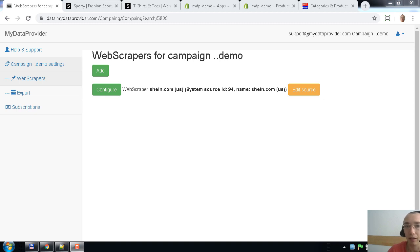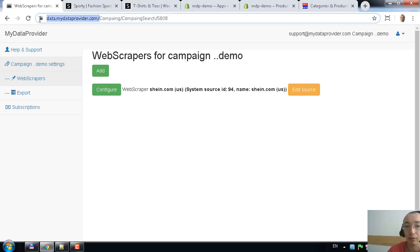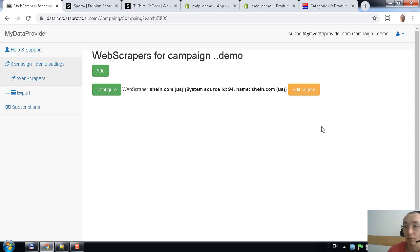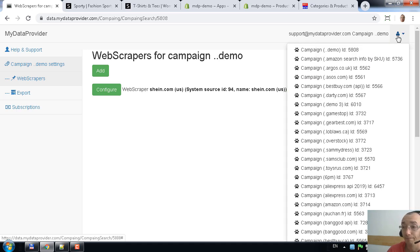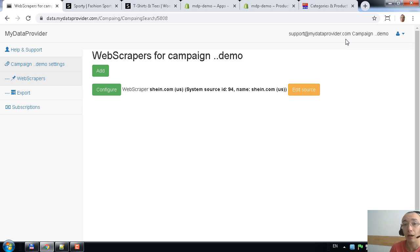Hello everyone, my name is Nikolai Kekesh, I am CEO at MyDataProvider.com. Today I'm going to talk with you about web scraping and integration of web scraping with a Shopify store. I'll show you MyDataProvider's solution for web scraping and how it works, step by step. It's a really easy solution for scraping and for data import into a Shopify store.